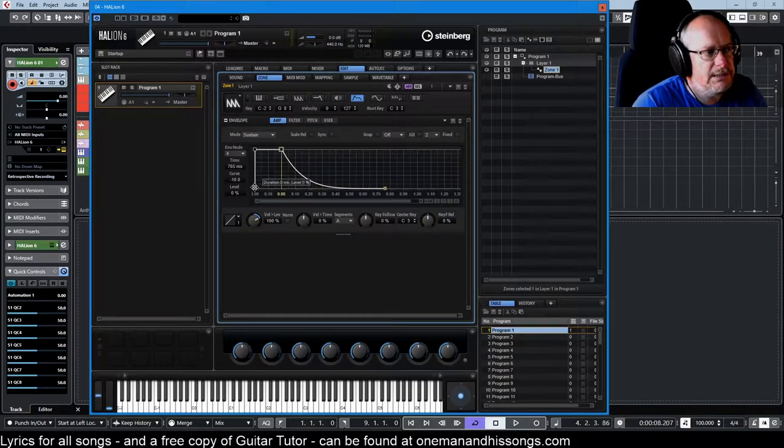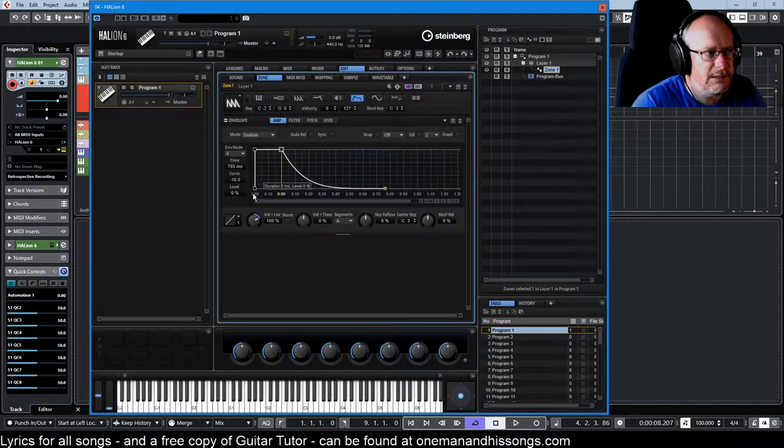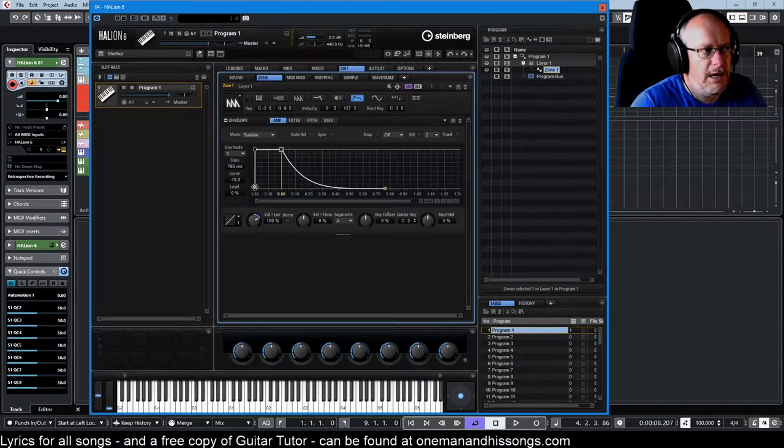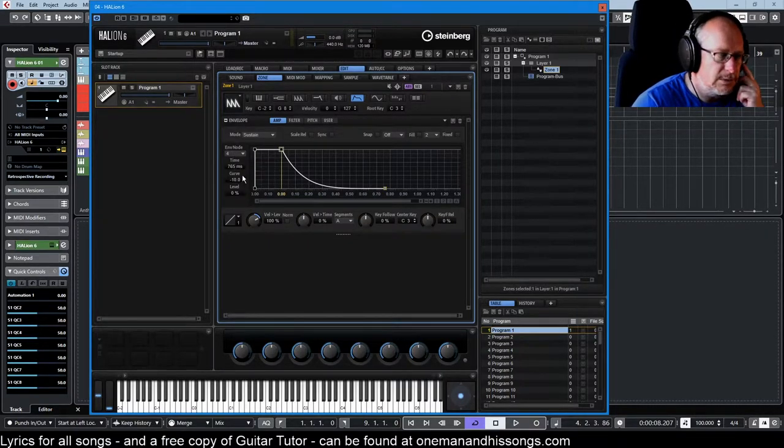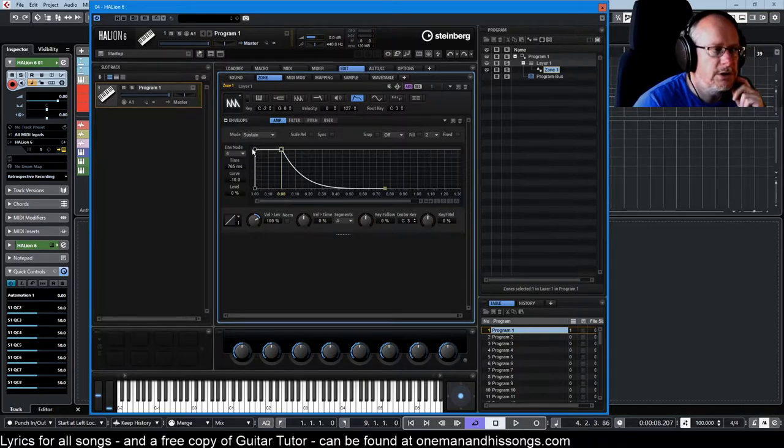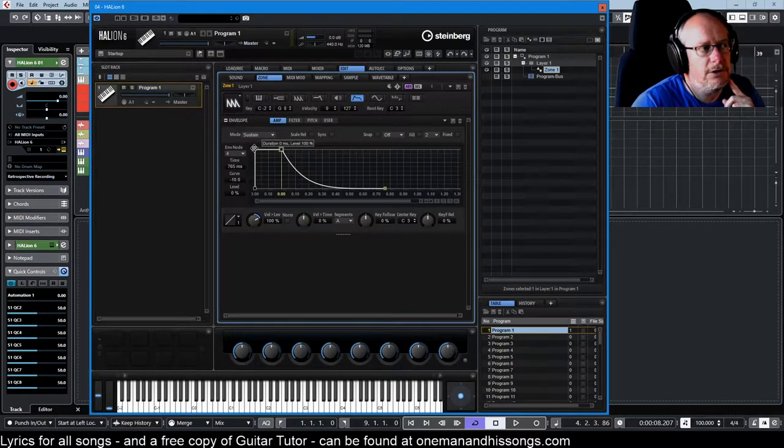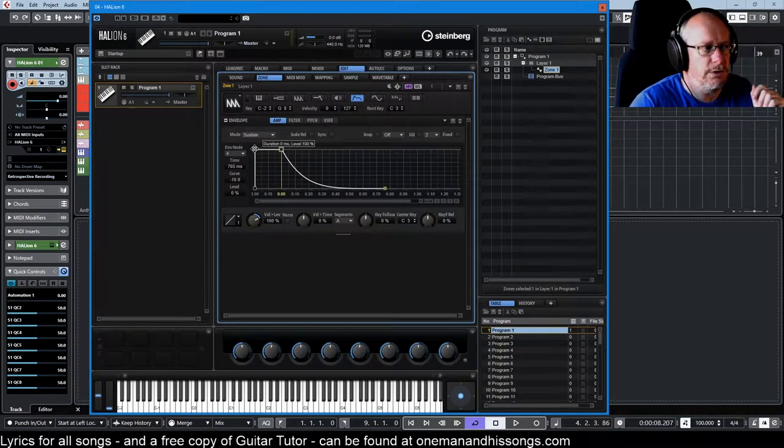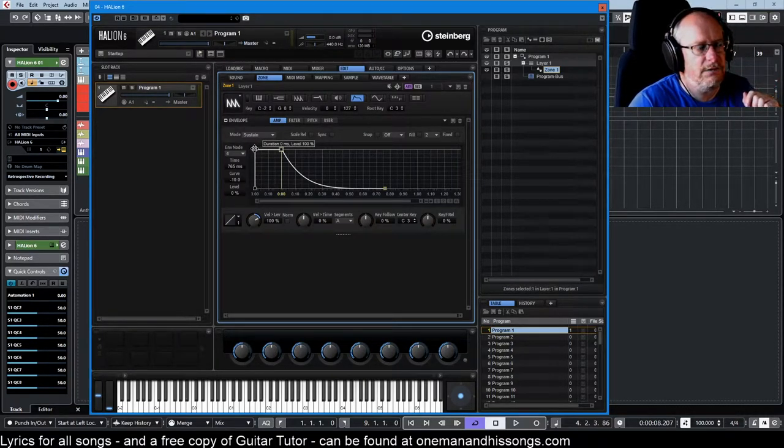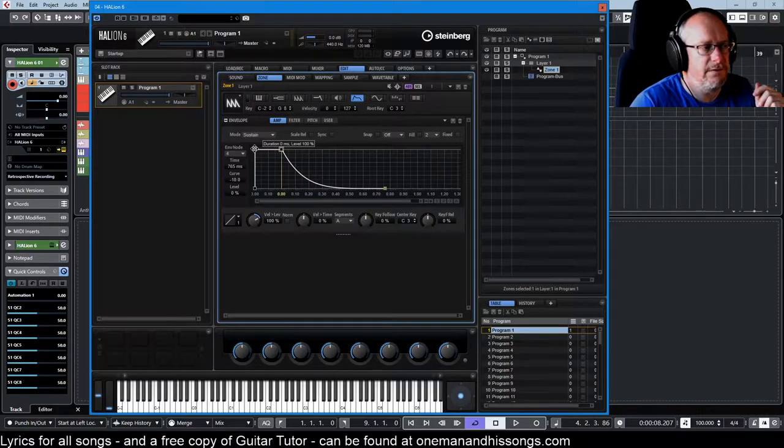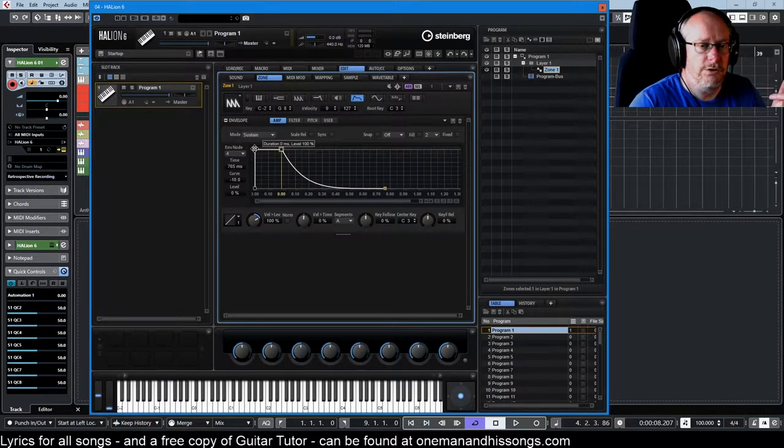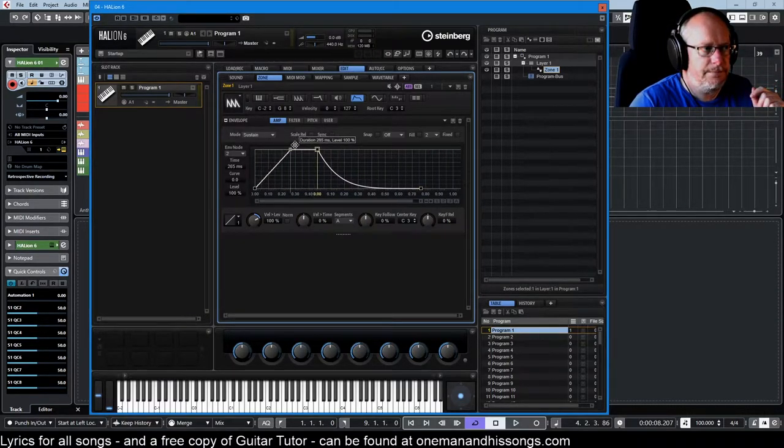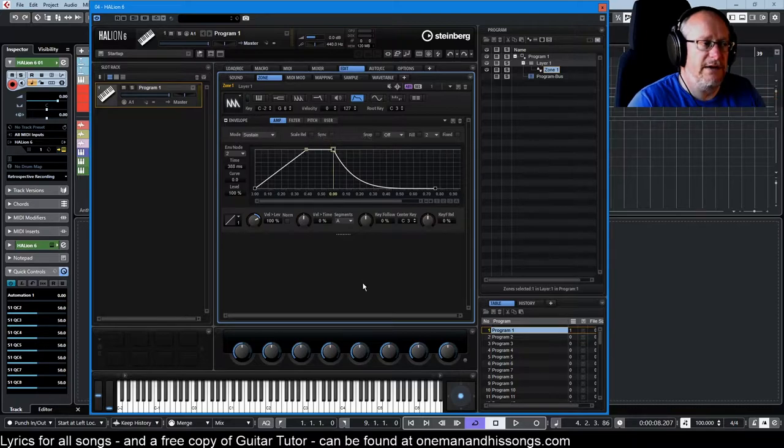This is the beginning of the attack phase, our first node. And then in this example, and this is how it comes out of the box, the decay node, which is the second node of the envelope, is also set to zero, but it doesn't have to be.